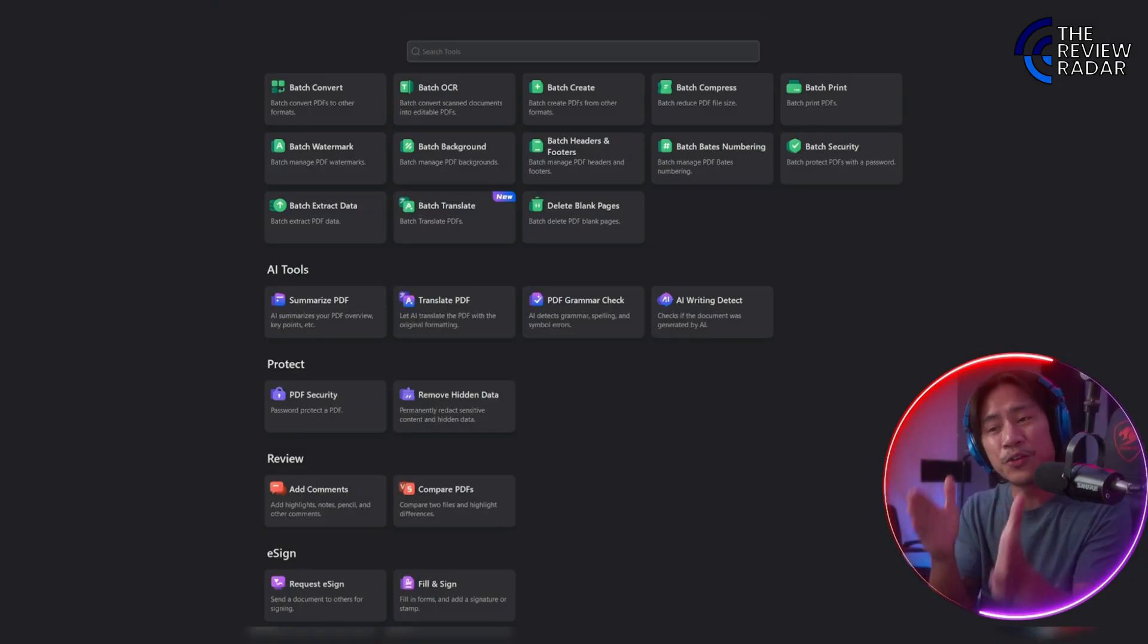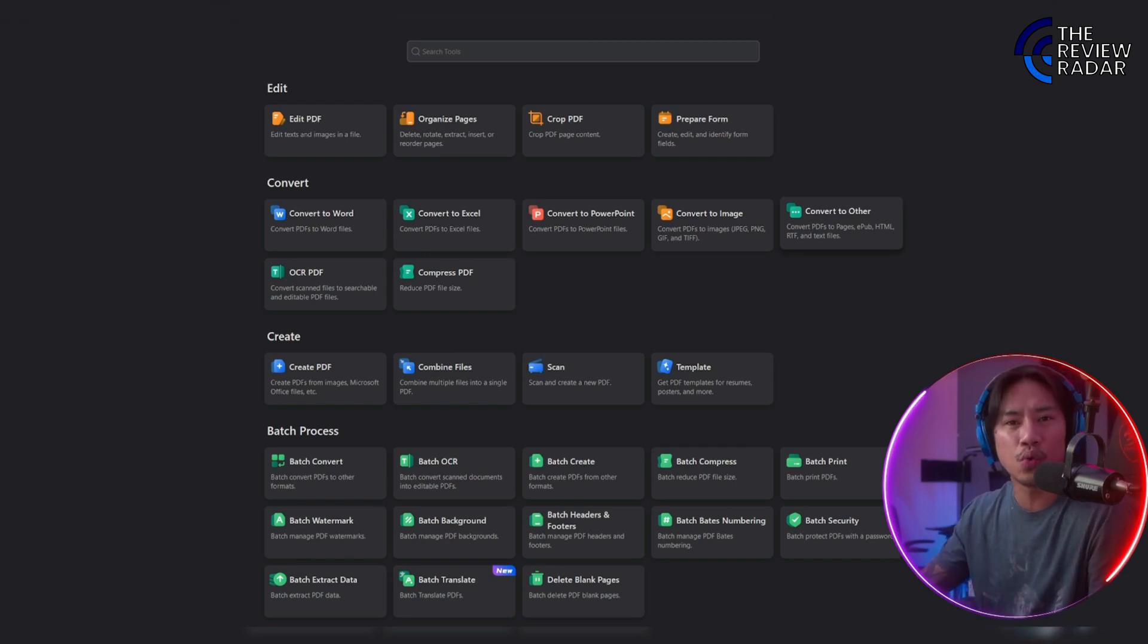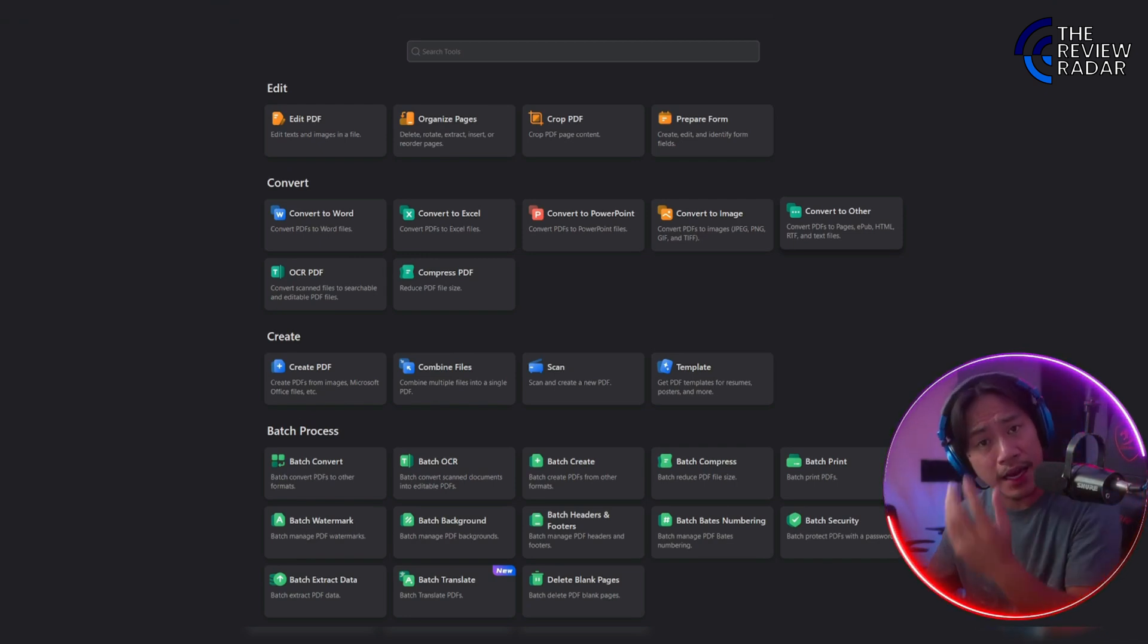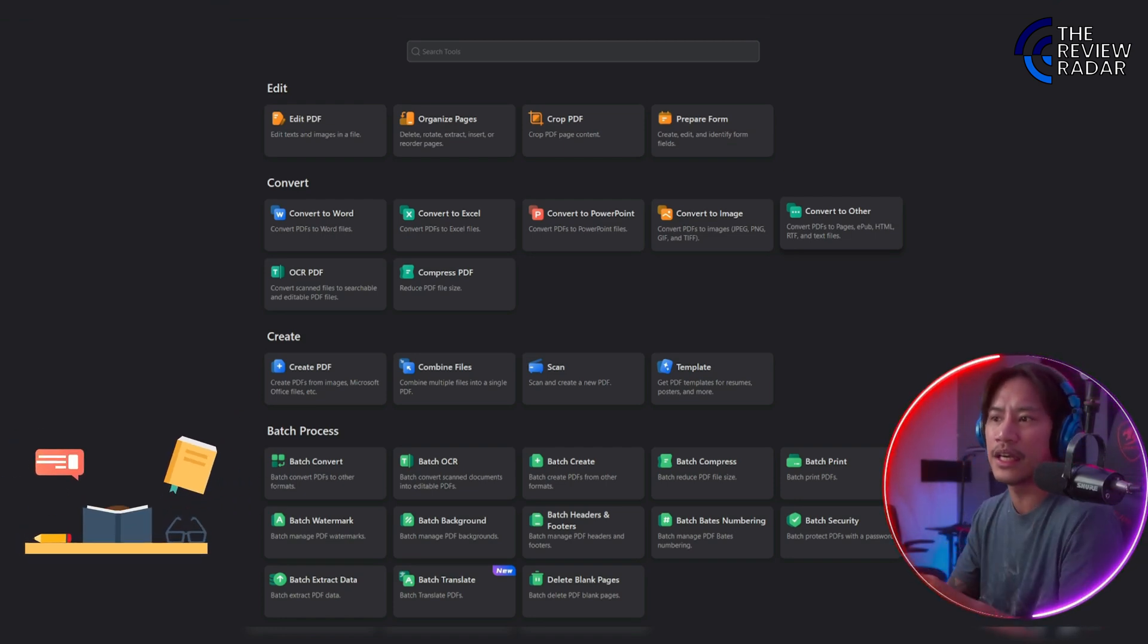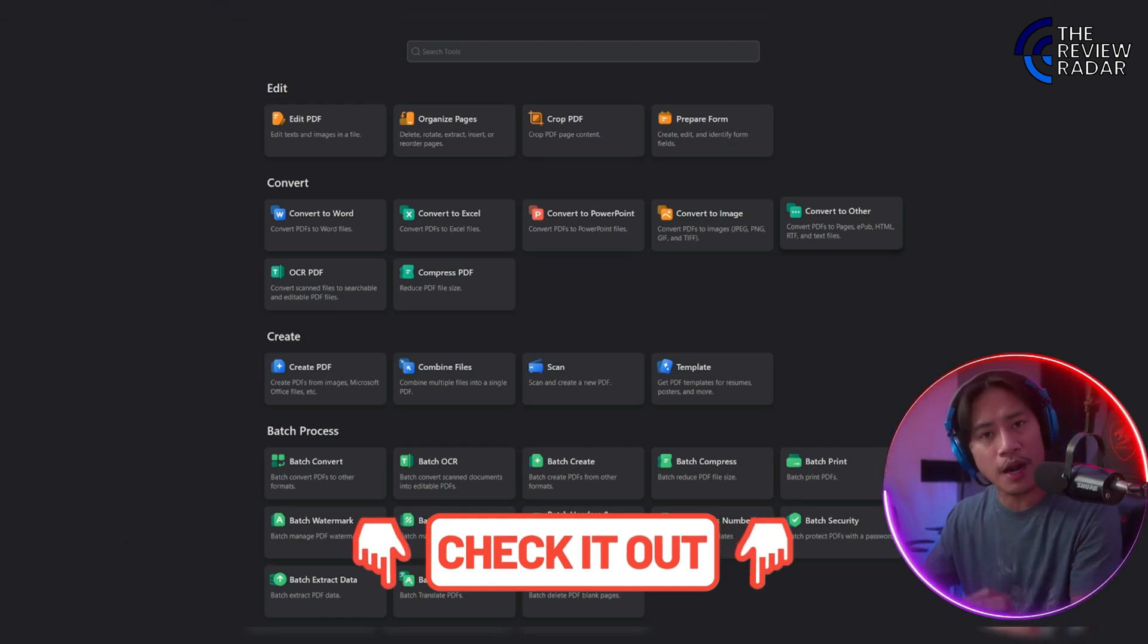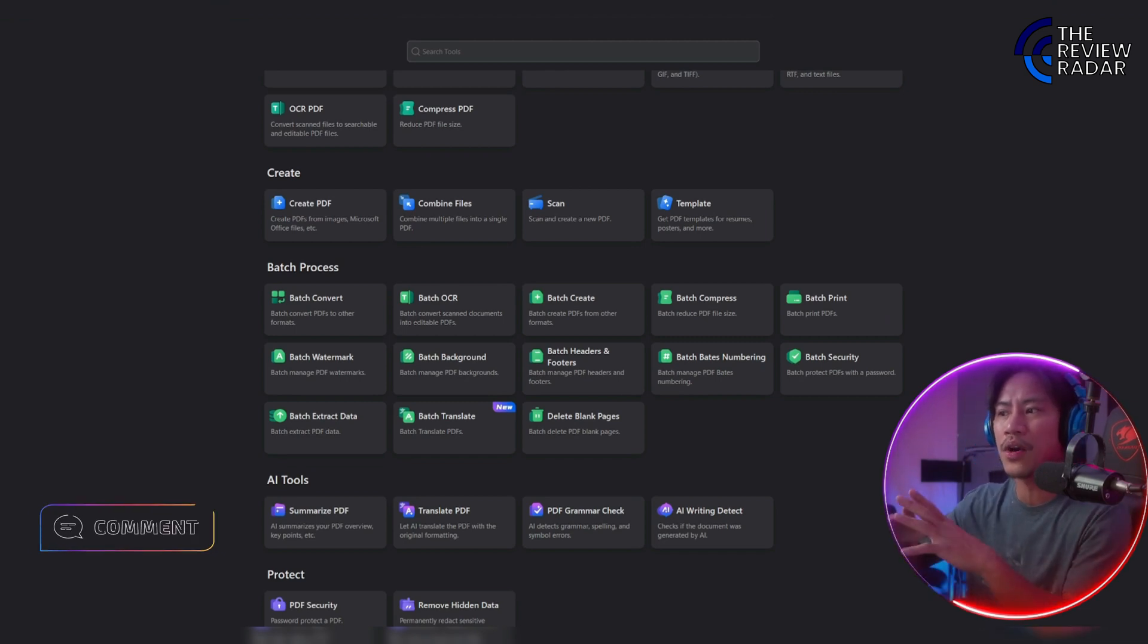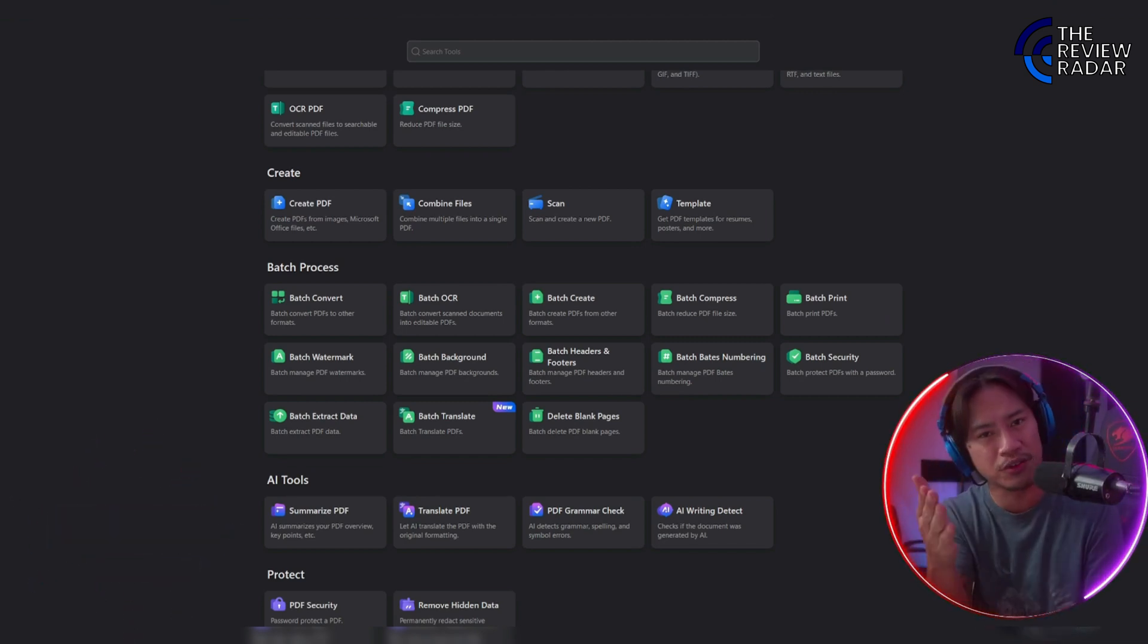Are you ready to take your study game to the next level using all sorts of tools that would definitely be very helpful? You can try PDF Element today and unlock smarter, more powerful studying. Click the link in the description below and start boosting your exam preparation and note-taking now. Let me know in the comments which feature you're excited to try first.